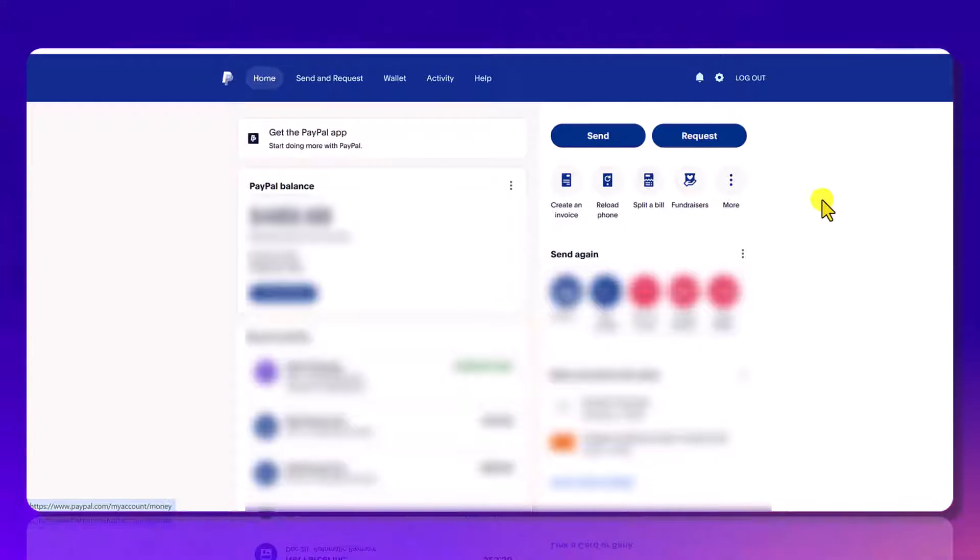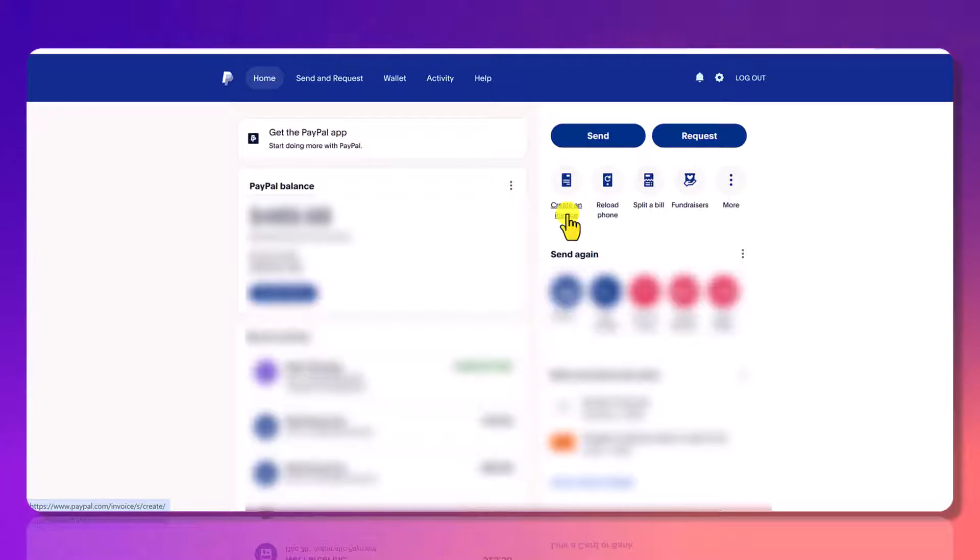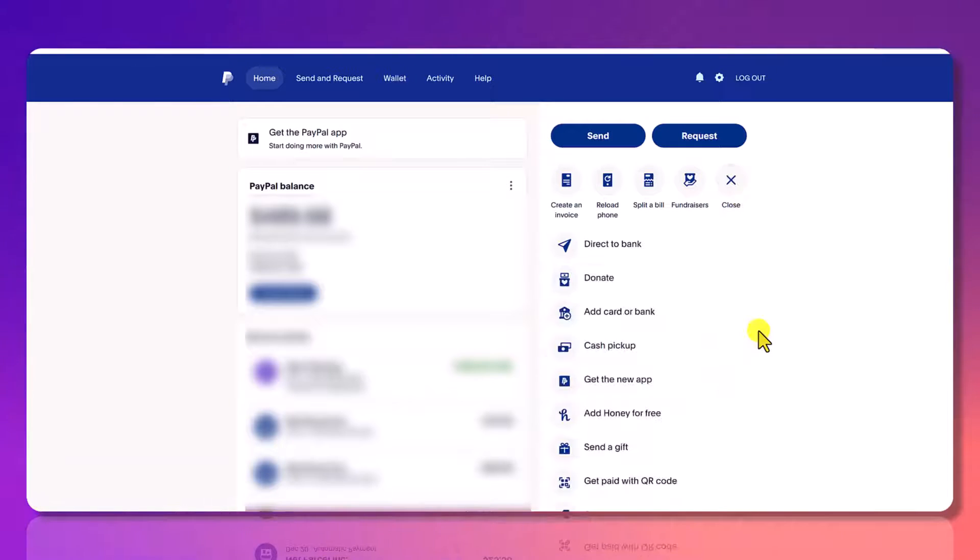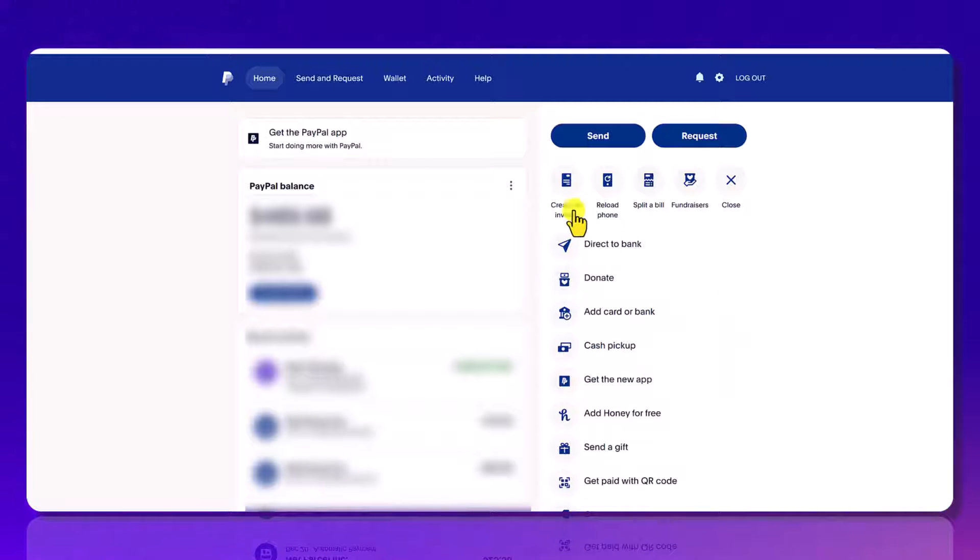in the right hand area you can see here that it says create invoice. If you don't use this or haven't clicked on it before, you might have to click the more button and scroll down to see the create invoice option. So I've got it right here so I'm going to click on it.